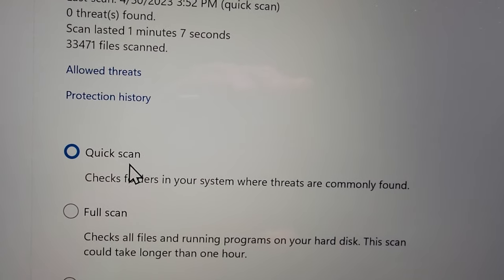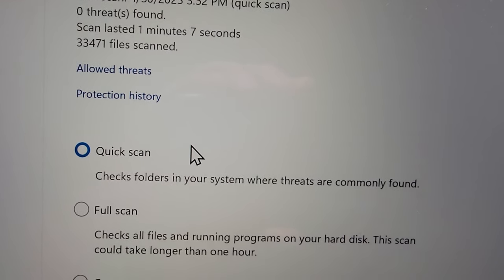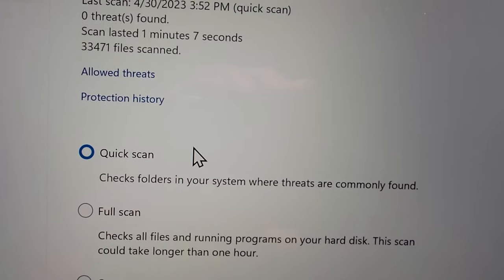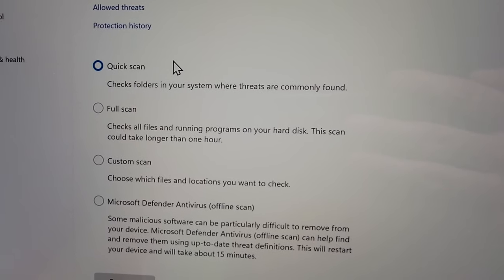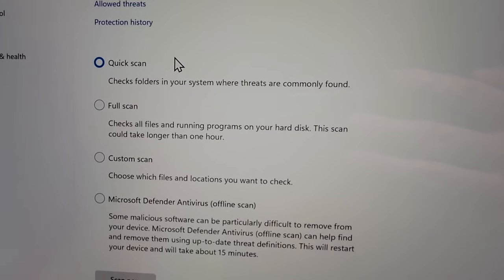Again, you have quick scan which is the fastest option. This will check the files that are most likely to have viruses.